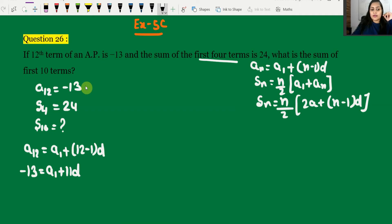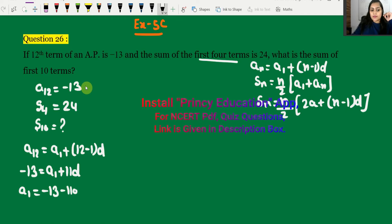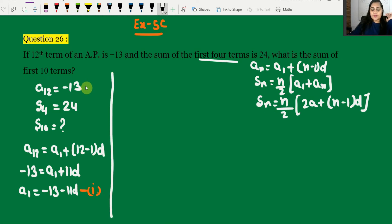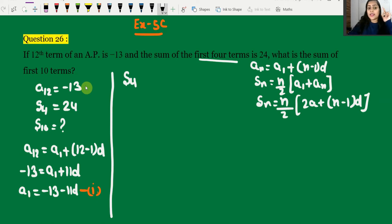From the 12th term formula, a12 = a1 + 11d = -13. So we get a1 = -13 - 11d. We assume this as Equation 1.